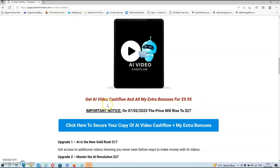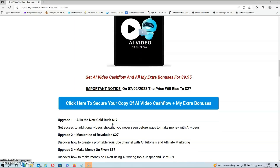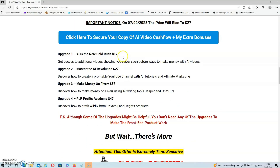You can get AI Video Cash Flow and all my extra bonuses for just $9.95. I do want to stress that on the 7th of February the price will rise to $27 without exceptions, so if you want it at the lowest price possible, get it before then. If you're interested, click on the link below this video and then click any of the blue buttons on my bonus page to be redirected to the sales page. We also have a couple of upgrades — all very congruent with the main product, but you don't need them to make the front end product work.